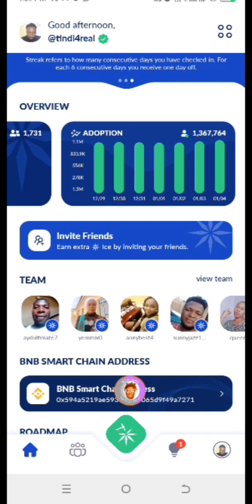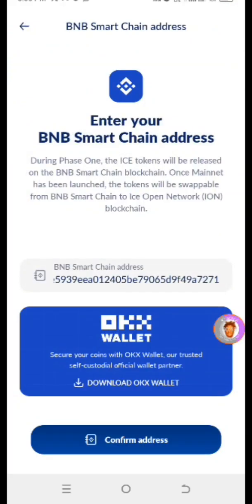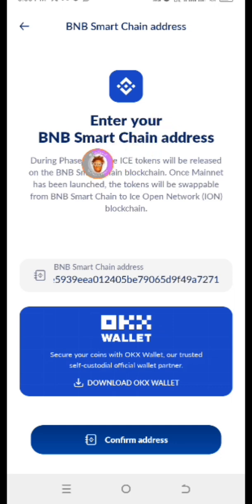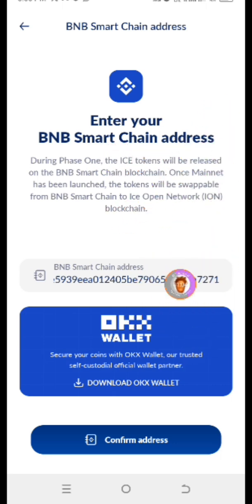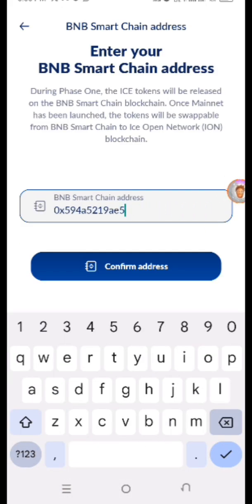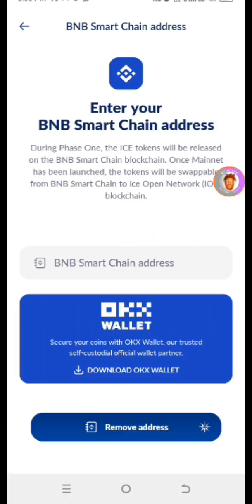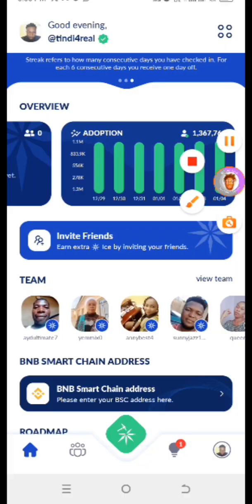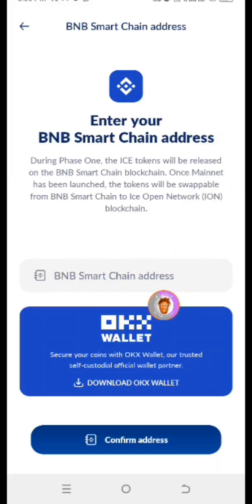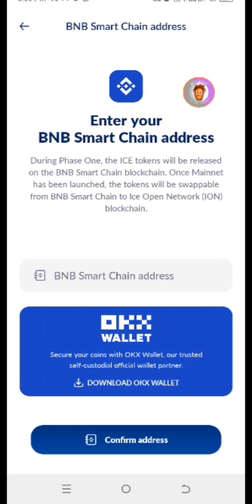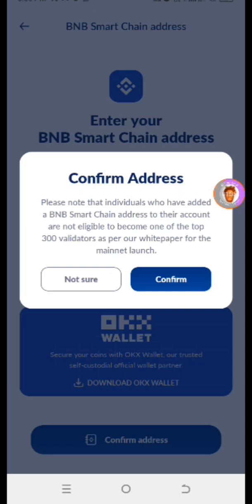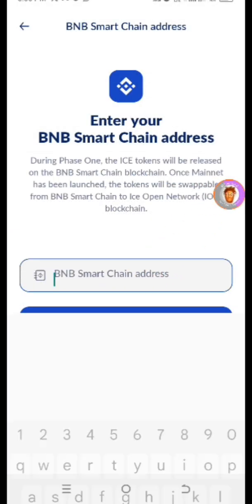After updating, open up the app. The updated version shows a new screen at the top right. The new update requires you to enter your BEP-20, your BNB Smart Chain address, which is also known as the BEP-20 address. Tap on the top right, then erase the previous wallet address by tapping on 'Remove Address.' After tapping remove address, the field becomes empty. Now paste the new address here and click on Confirm.